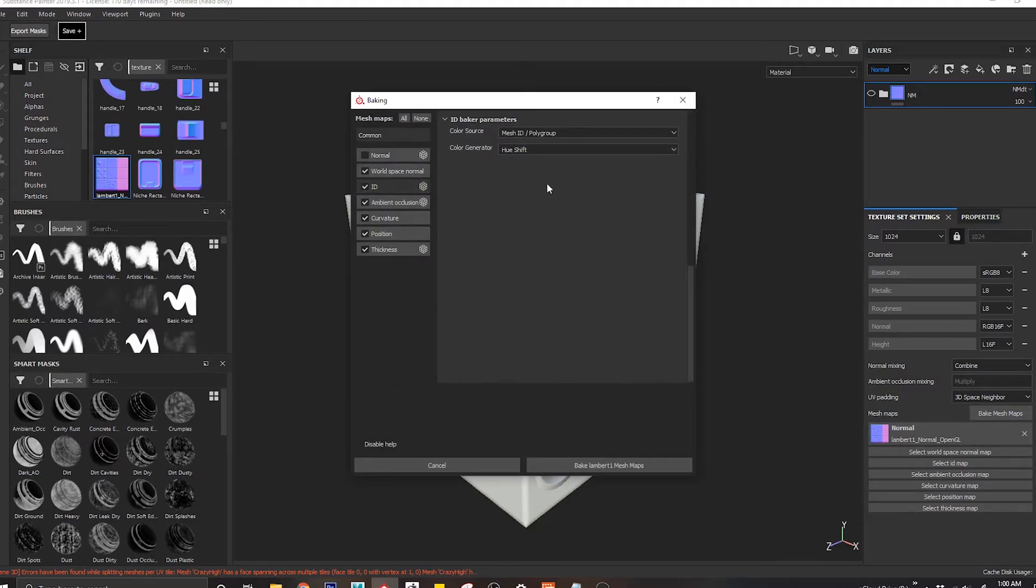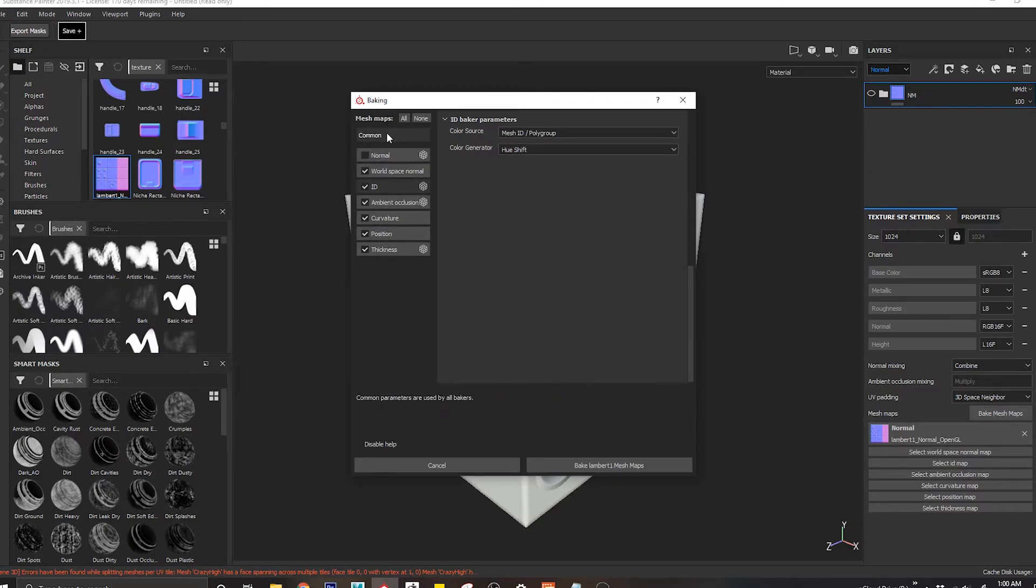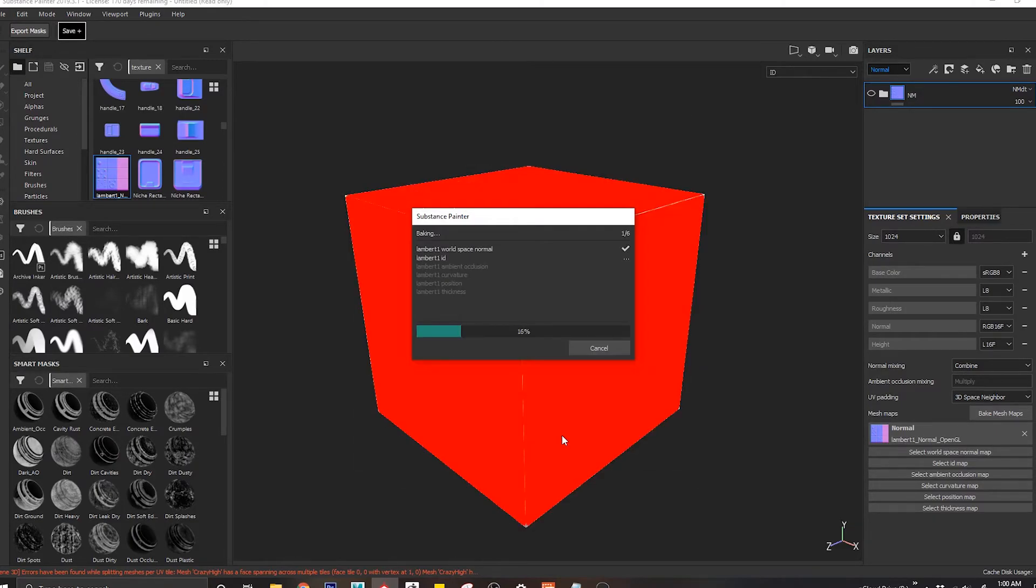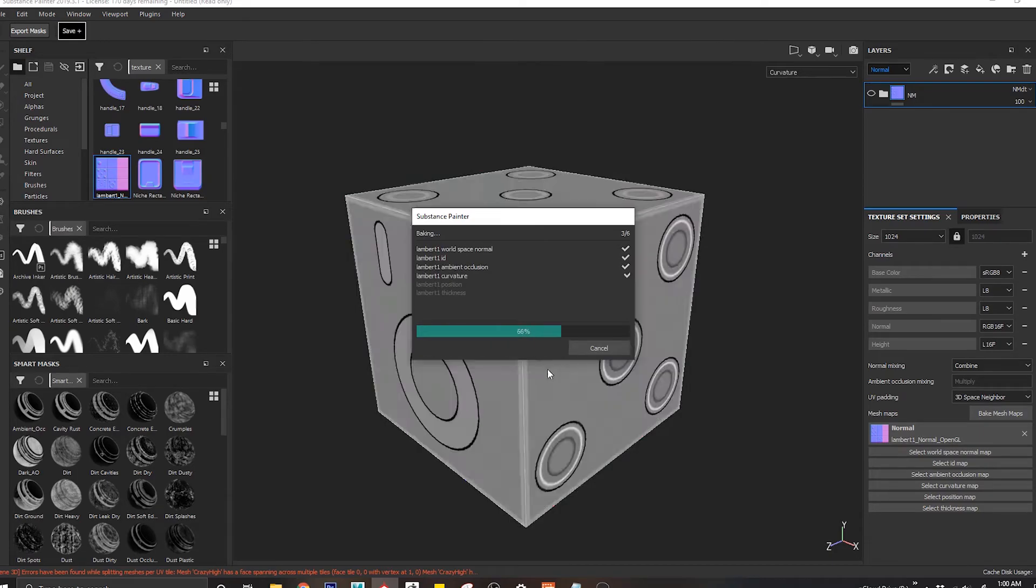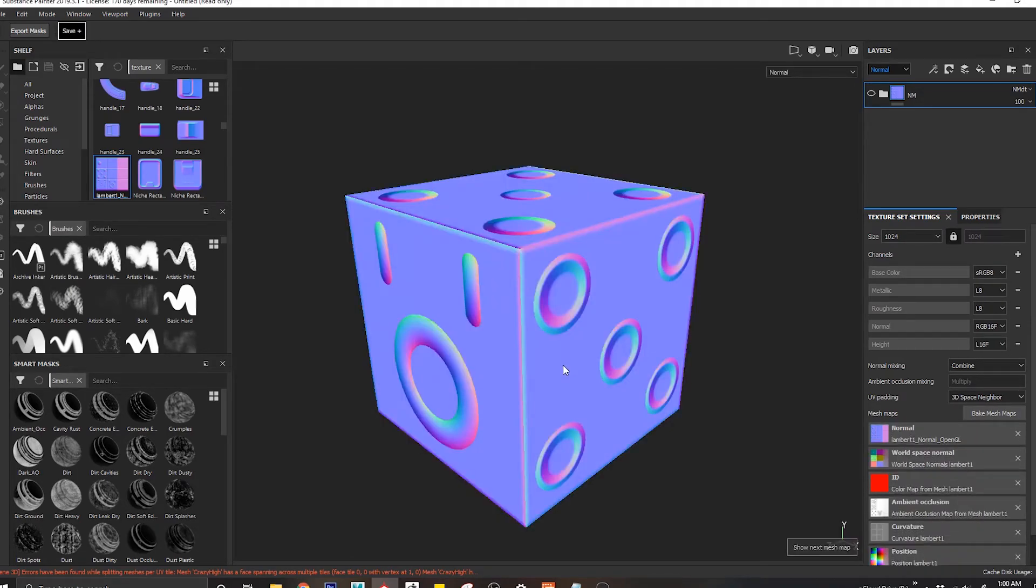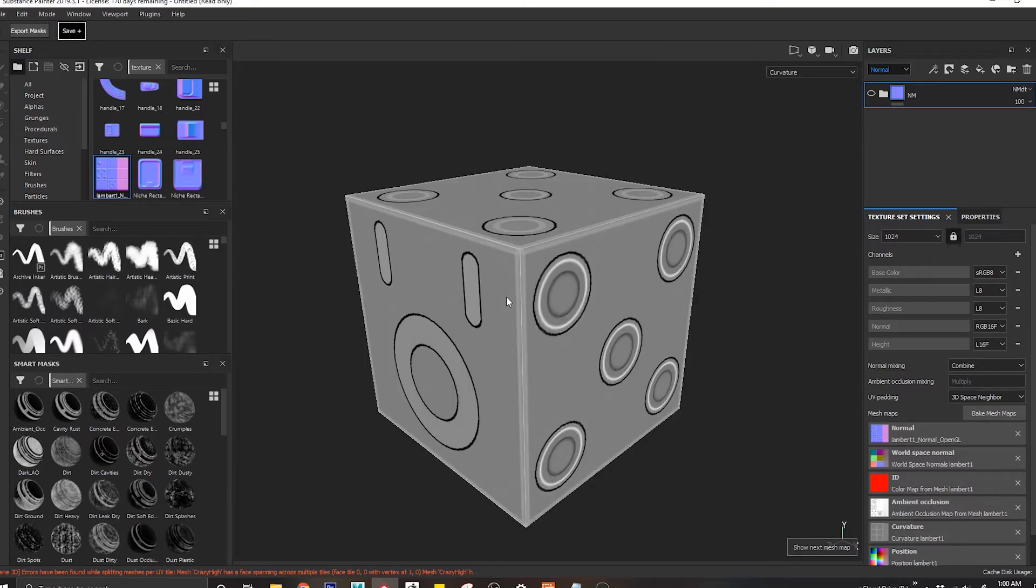Now we're going to bake everything else except our normal map. In this case I'm just going to bake using average normals off and I'm just going to bake this. Okay, so that should give me most of the maps that I want.